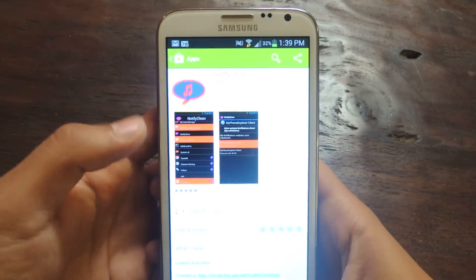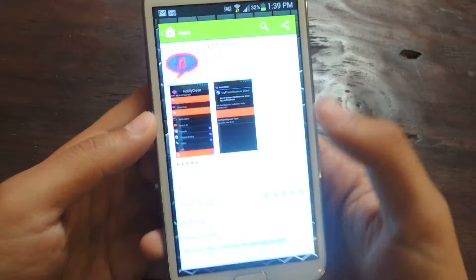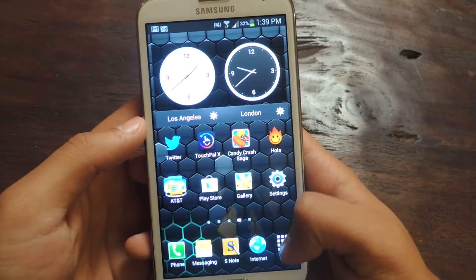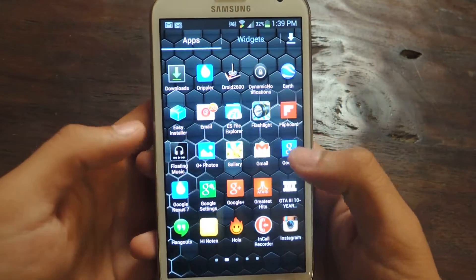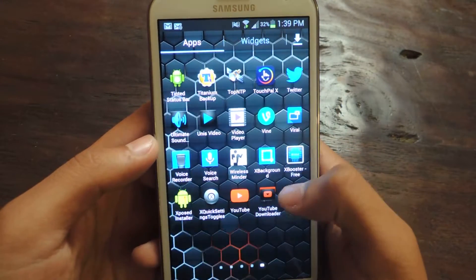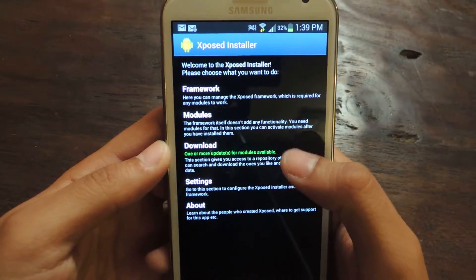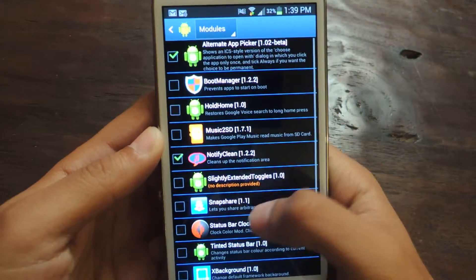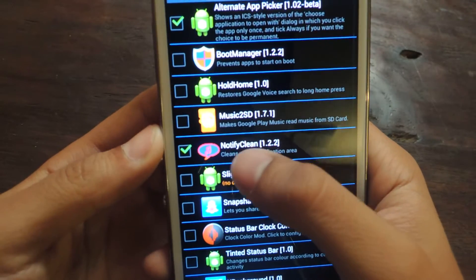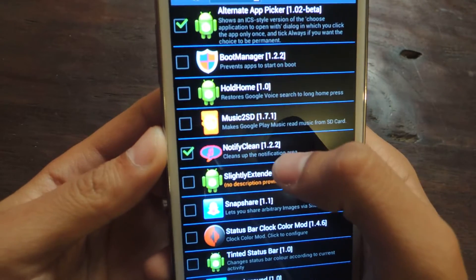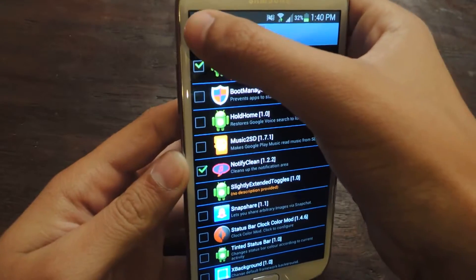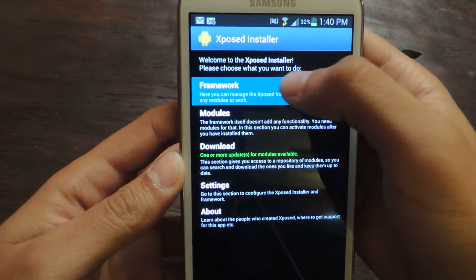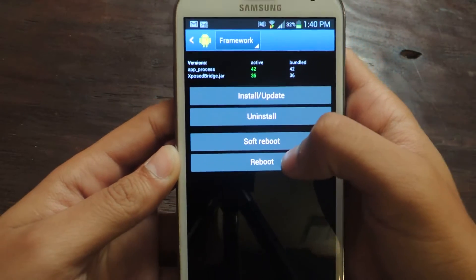So once you have that, you just download it. I've already downloaded it, so the next step is to go to Xposed Installer, which you should have installed. Go to modules, and you should see Notify Clean appear here. You just have it checked. Then you go back, go to Framework, and do a reboot.